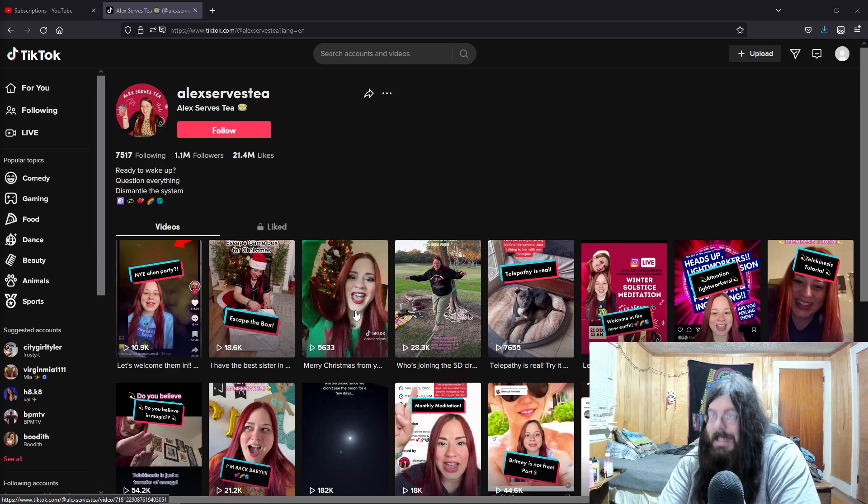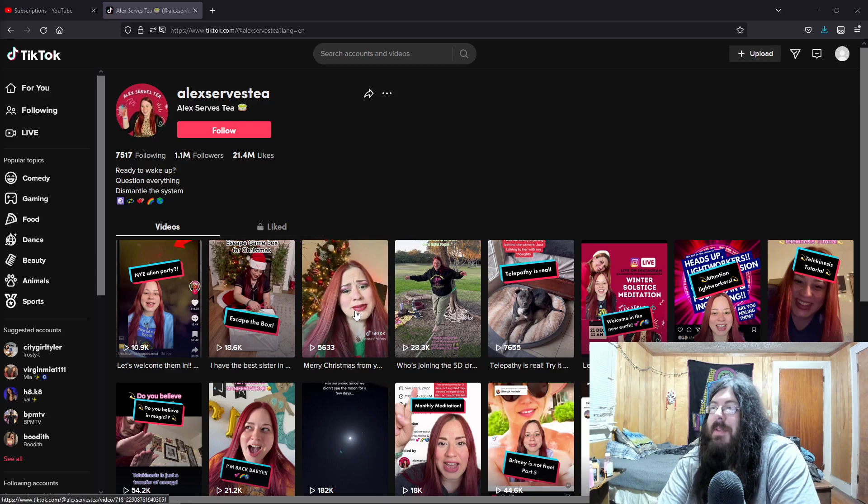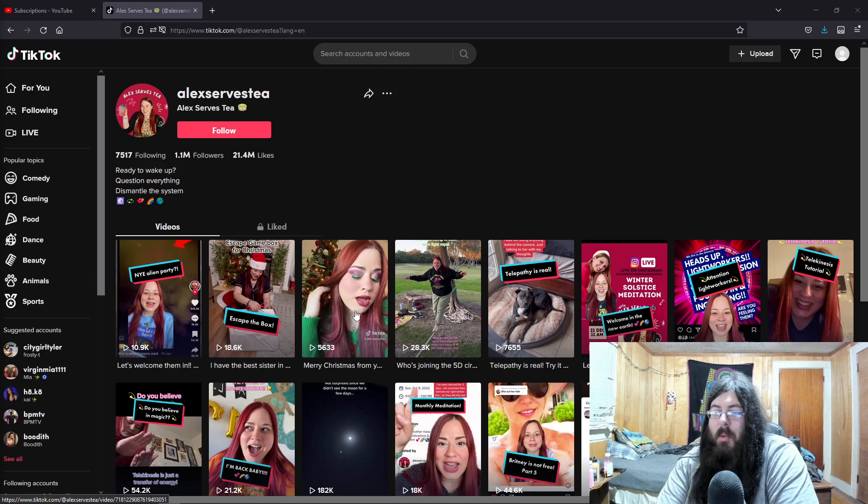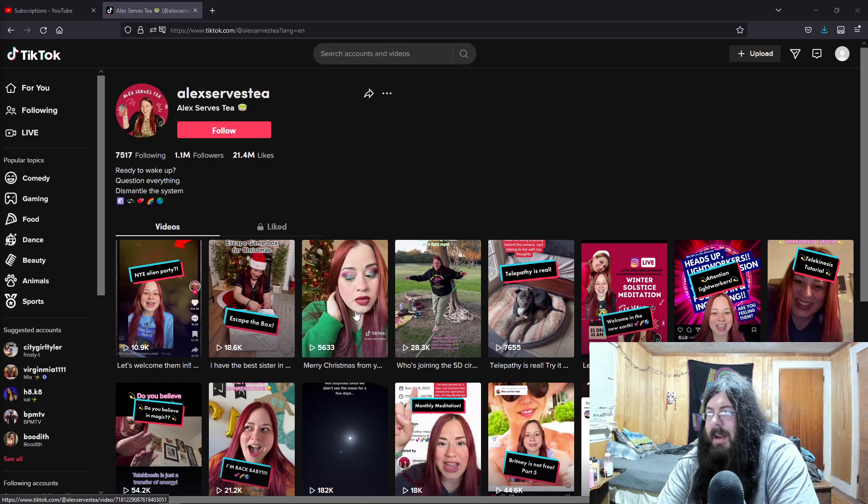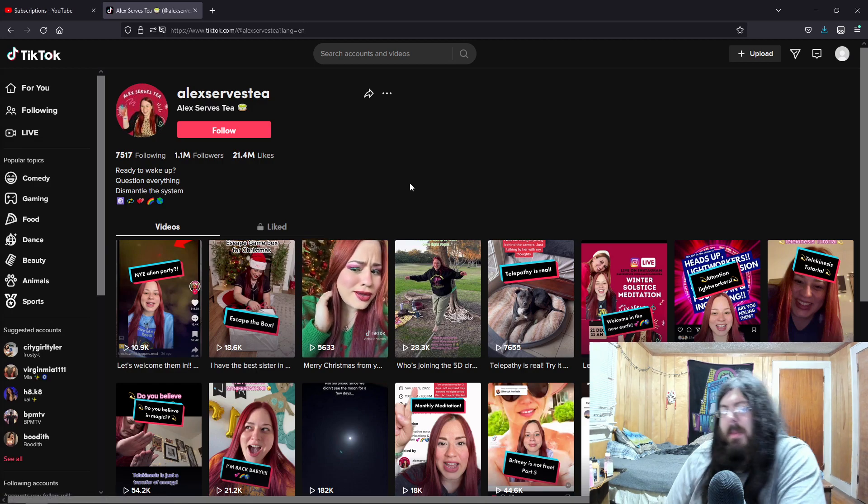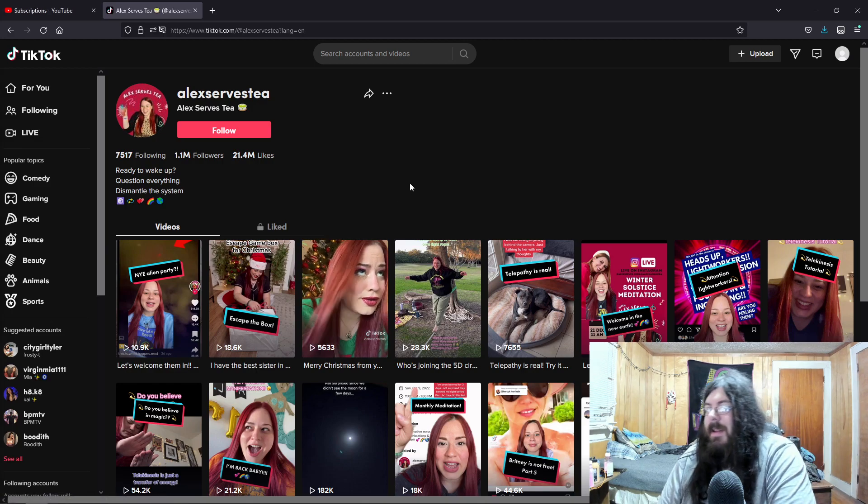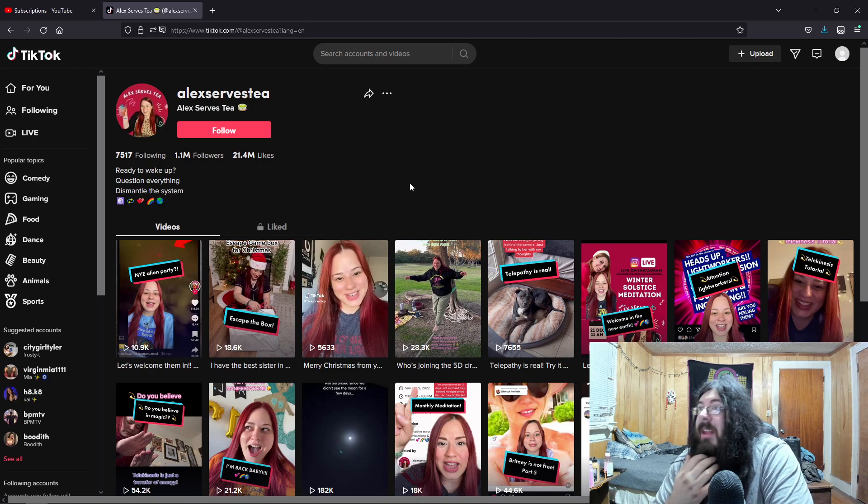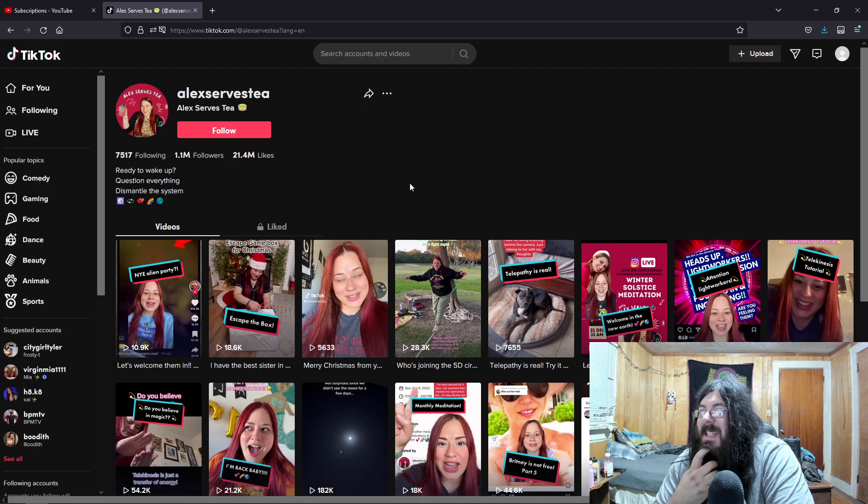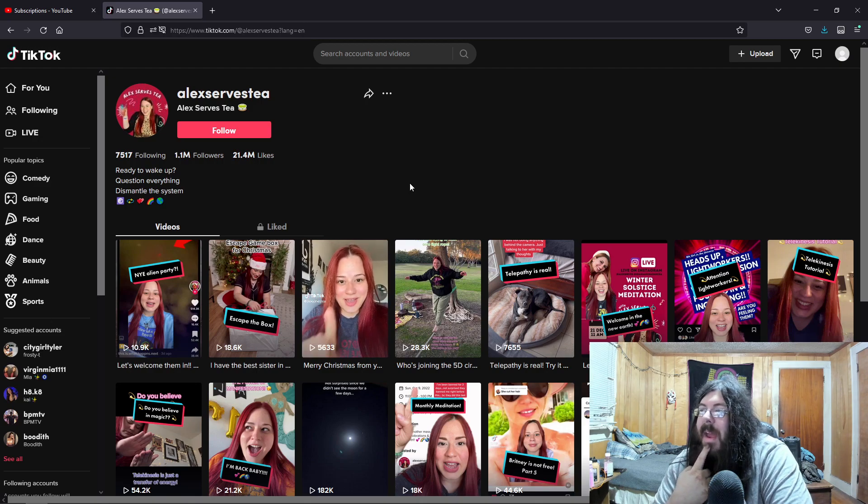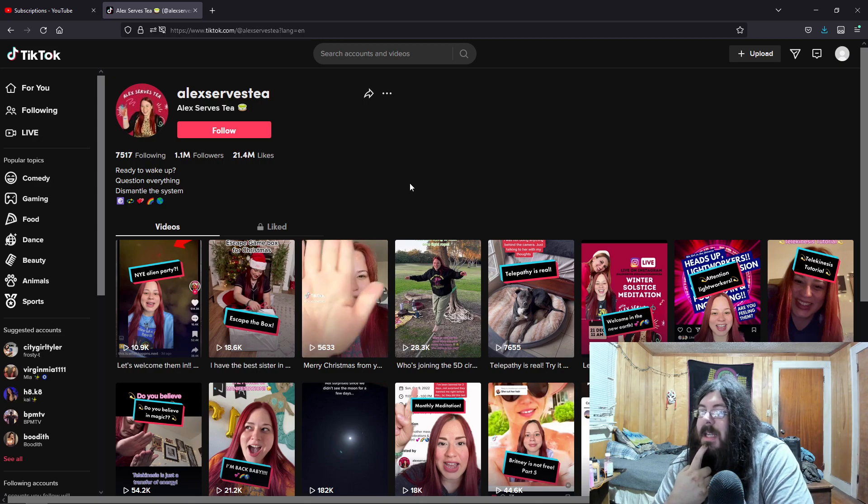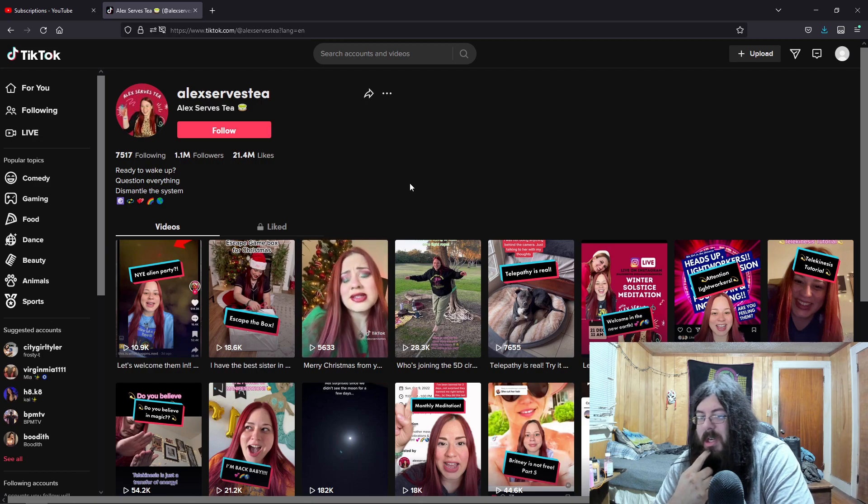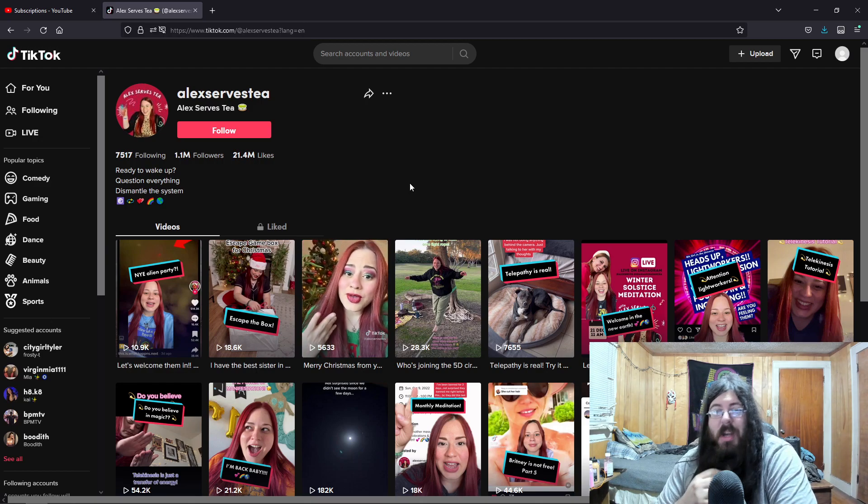Hey guys, so I saw this person a while ago, and August the Duck has talked about them a couple times. Now this woman here, Alex Serves Tea. Is she serious, or is she one of the greatest trolls?